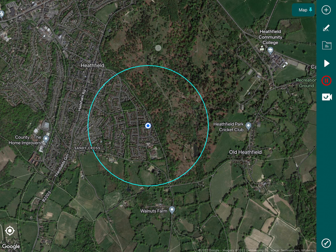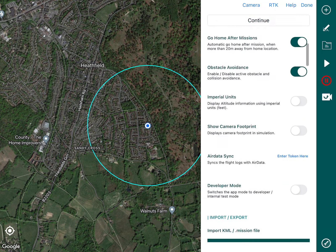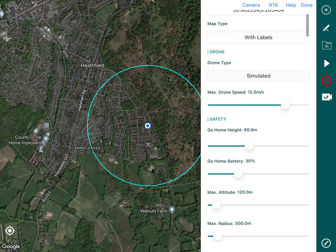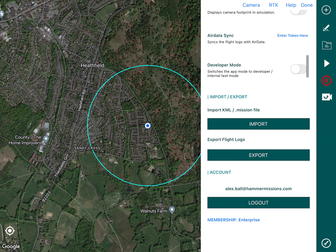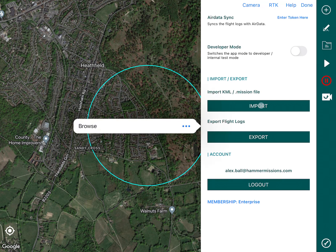So from here, where it differs from the hub, is we go down to our spanner icon which is our settings icon. If we open that, it brings up our settings as you can see. Right at the bottom here you'll see import/export, import KML or .mission file.